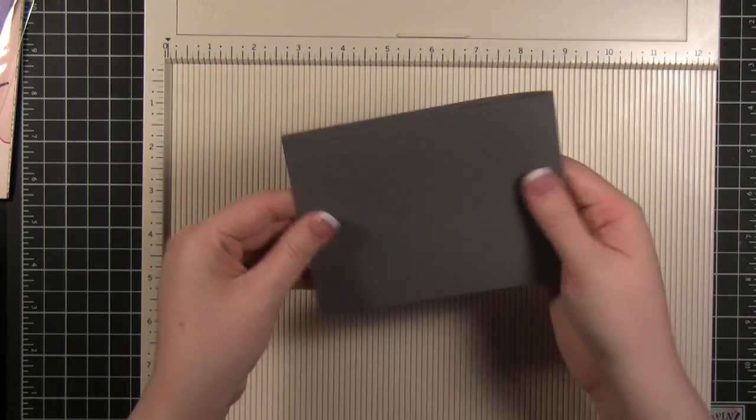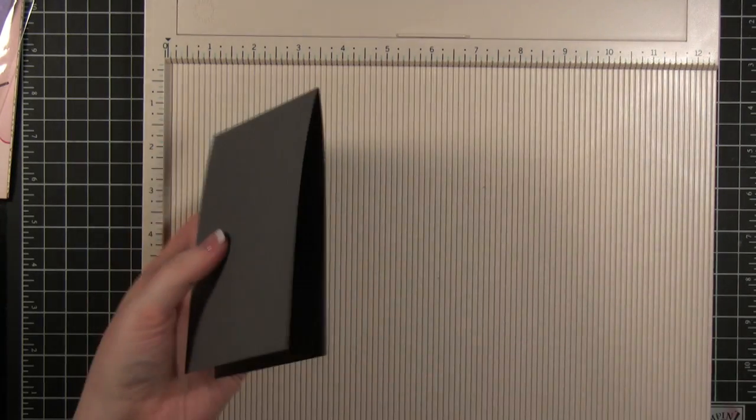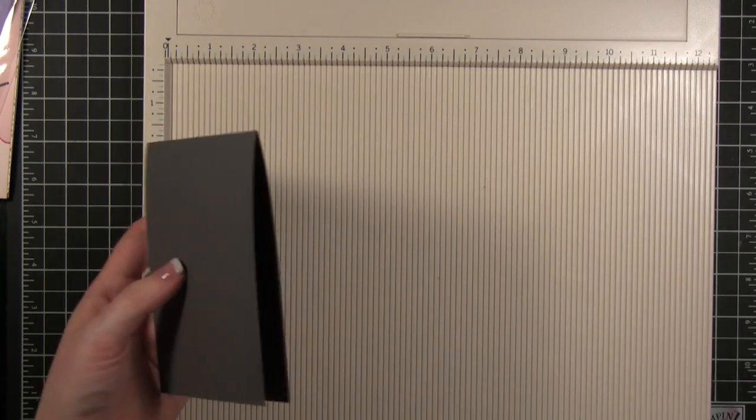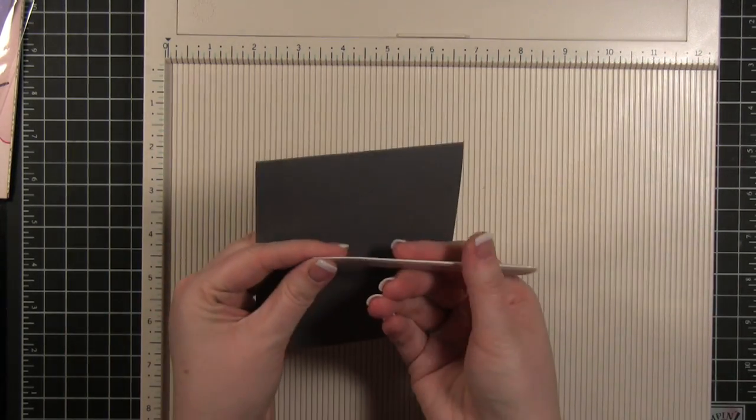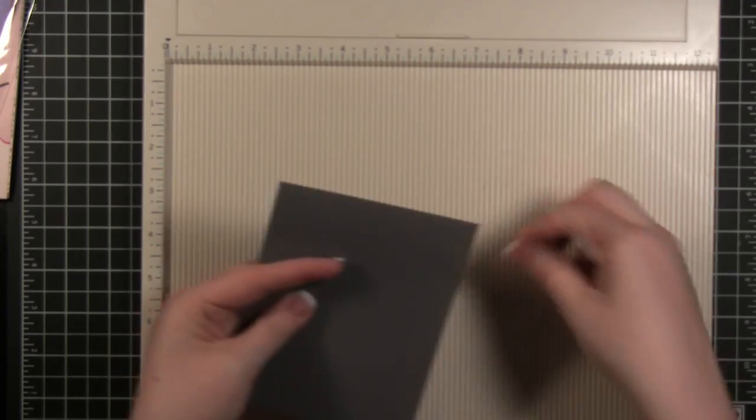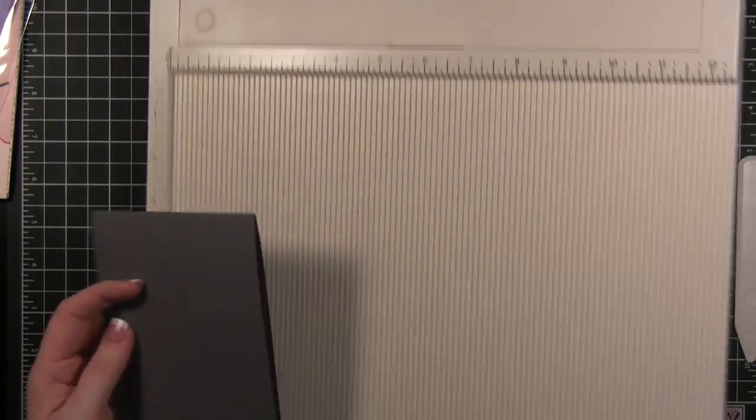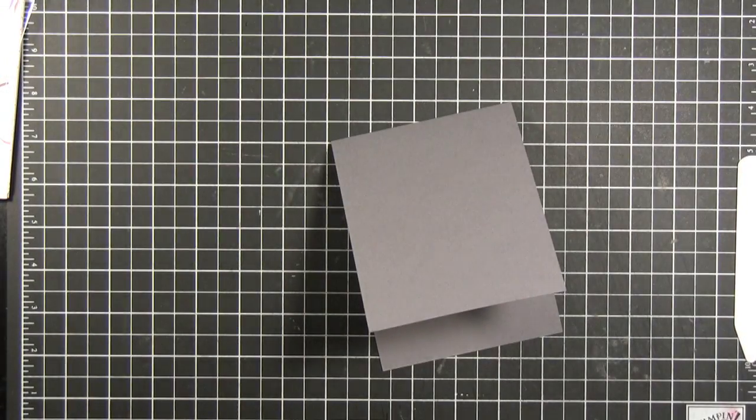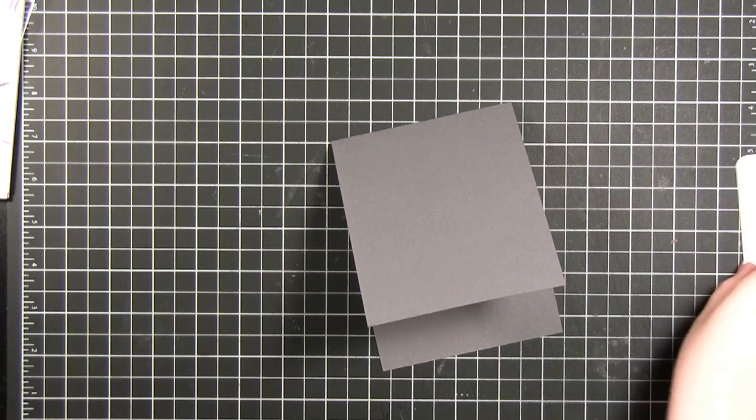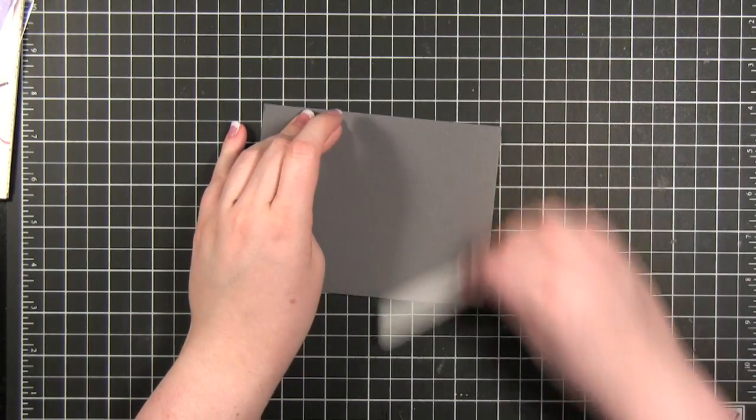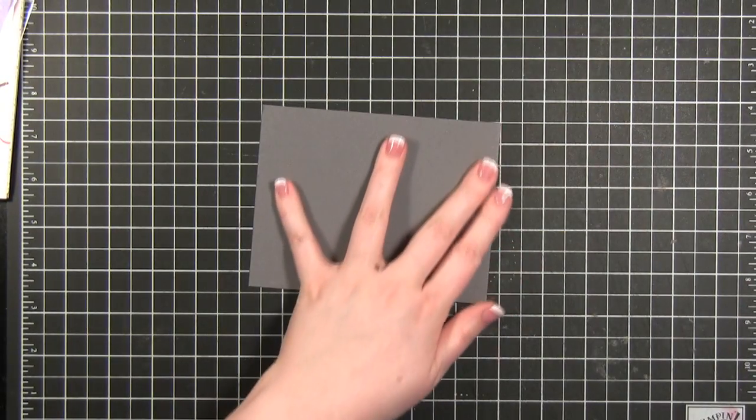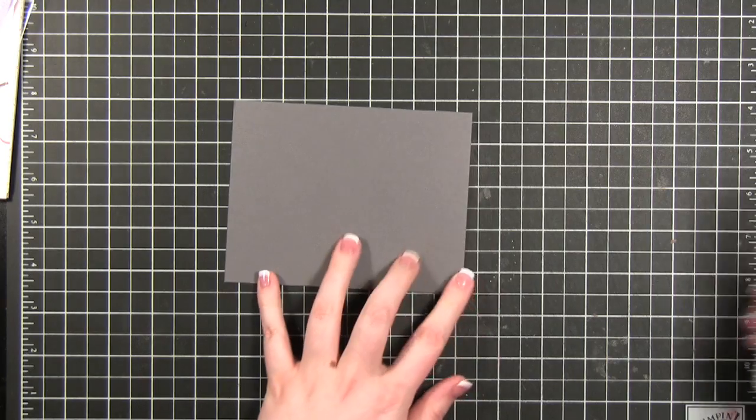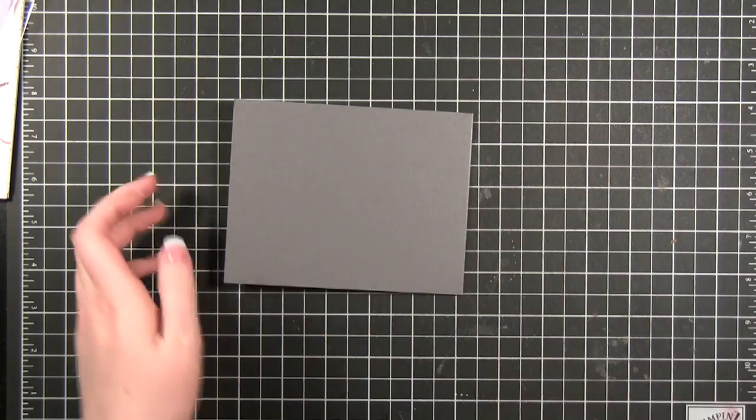And then it folds right in half. I really like this bone folder in particular because it's really thin so it makes a really thin kind of scoring mark for your card. However for folding I don't like it as much because it feels like it's going to really dig into that fold. I actually prefer the Stampin' Up one for that.